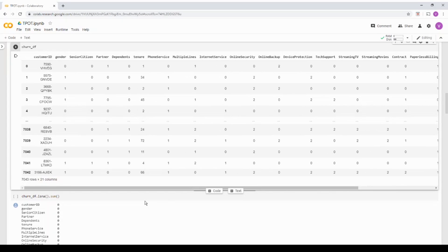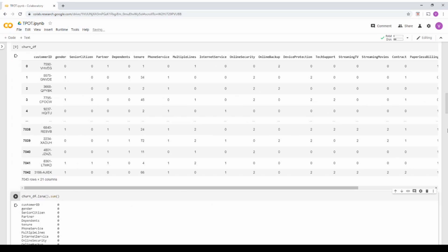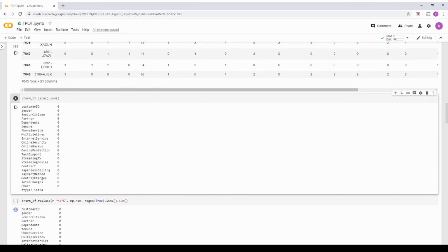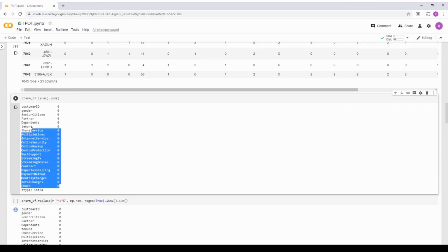Now next time I'm going to check if there is a null in any of the columns. So basically, when I run isna churn dataframe isna sum, it has to show me that if there is a null, it will be greater than zero. In this case, it shows all zero. So there is no null.